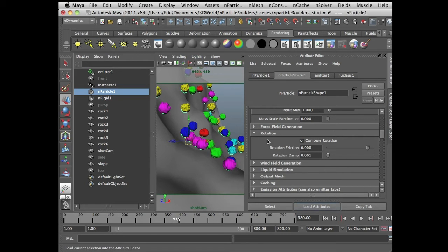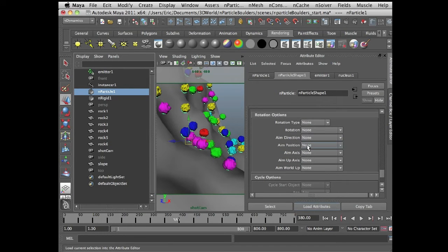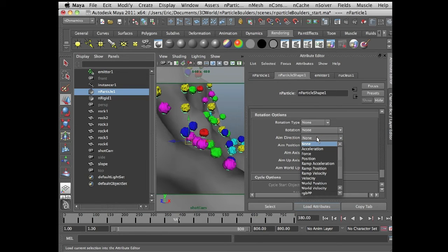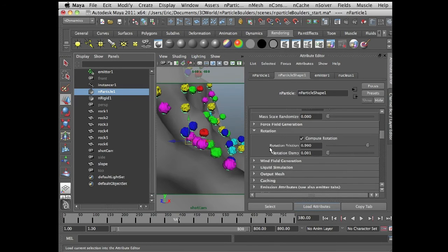The way it computes rotation is essentially when the nParticle encounters a dynamic force, such as a collision, then it needs to rotate. If these nParticles are not colliding with anything, you're not going to see any kind of rotation. If you just want a random rotation for things like leaves blowing in the wind, then you need to go down to the Instancer attributes and choose something like rotation or aim direction tied to something like acceleration or force. But these rotation attributes are largely for when the nParticle collides with another surface.